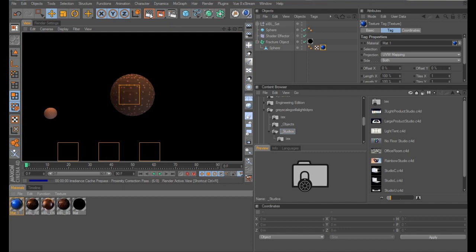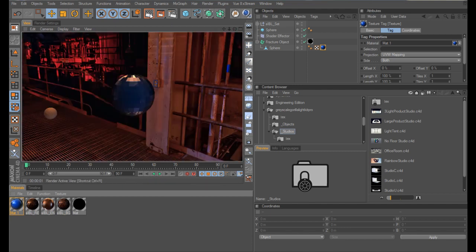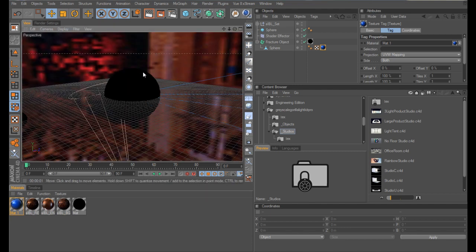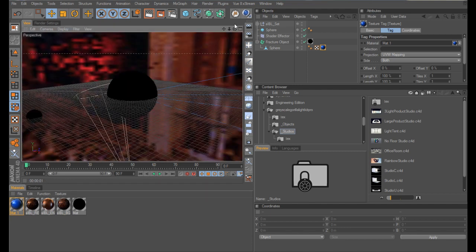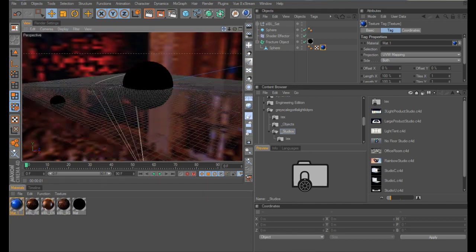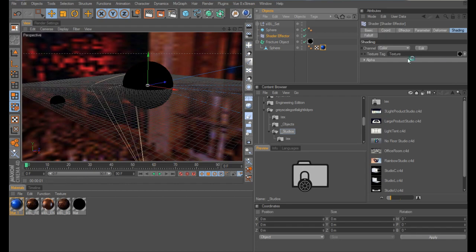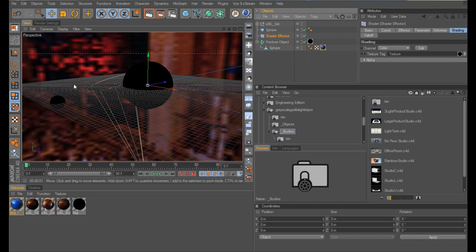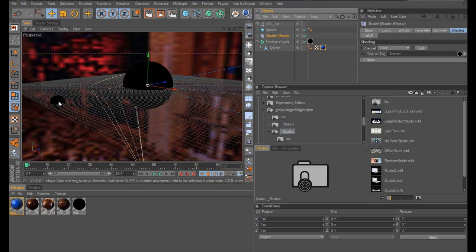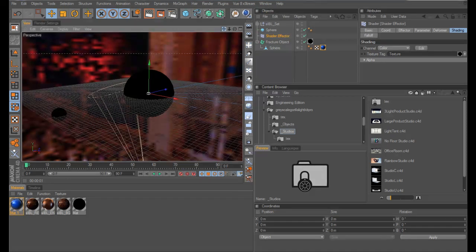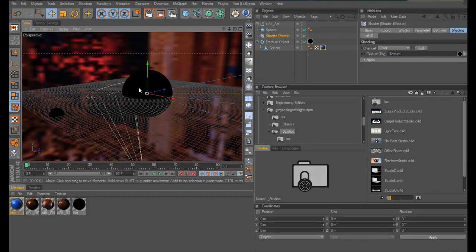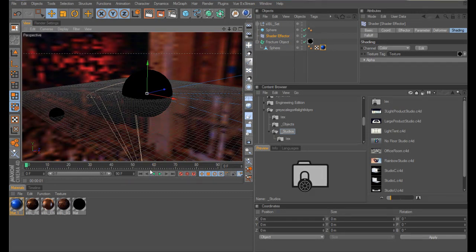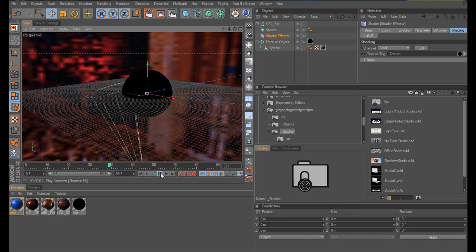So hopefully now, there we go, right, we're there. Yes, so, we have our proximal texture tag in our shading effector. Now, and this sphere, hopefully, should react with our other, with this bigger sphere, by breaking the polygons up as it goes near to it. And there you go.